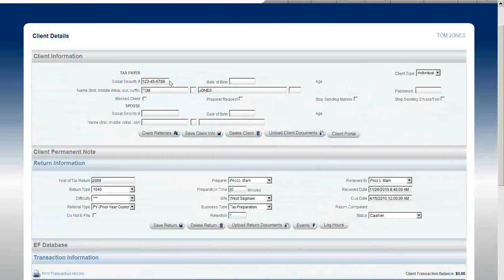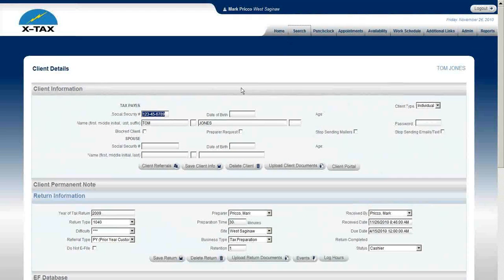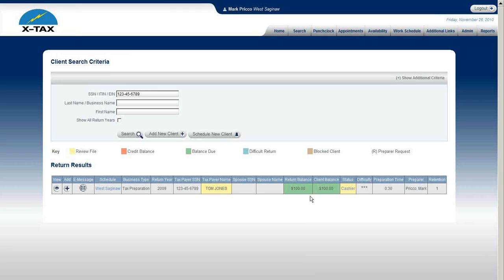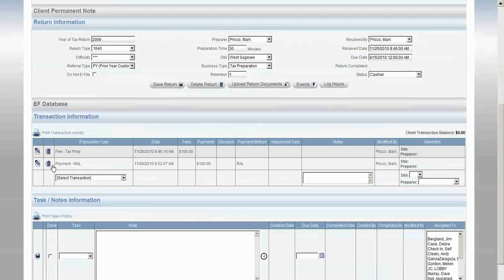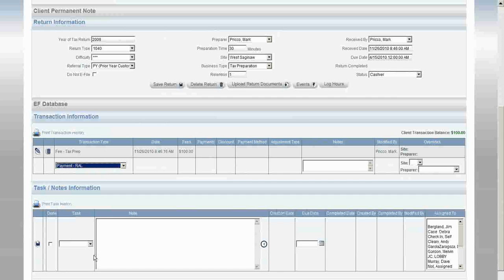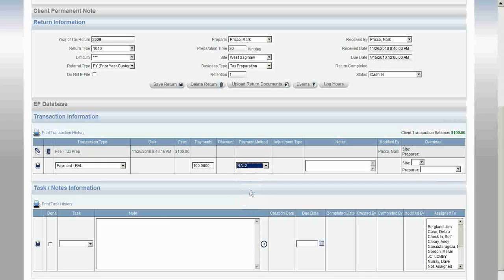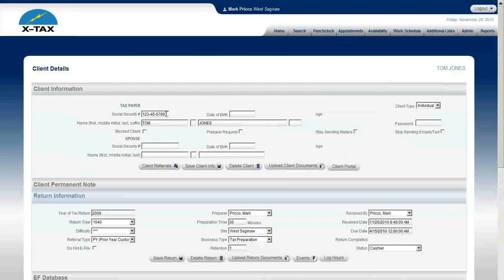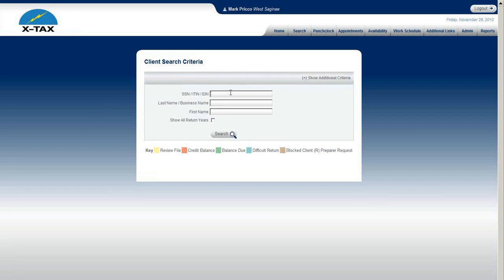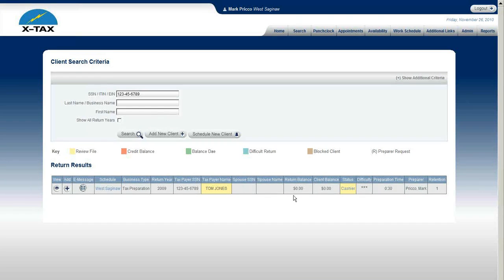Let me do a search to show what this displays right now. Even though it shows I got paid with a rail, it's showing a client balance of one hundred dollars — because no data has been imported from my tax software yet. So I'll go into Tom Jones' file, delete the existing payment method, and select the new Rail 2. After saving and searching for this client, it now shows a zero balance because Rail 2 is not expecting any data to flow in from my tax software.